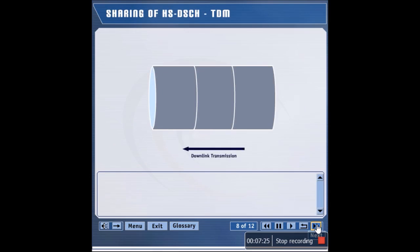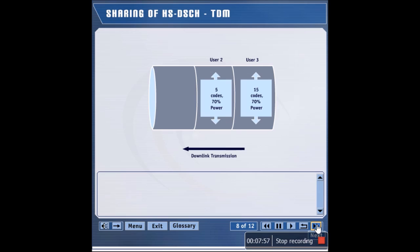One way to share the high-speed channel among multiple users in a cell is to use TDM, or time-division multiplexing. In a TDM approach, one user is served in a 2 millisecond interval. Assuming 70% of the downlink power is available for the high-speed channel: first, data is transmitted to user 3 on the HSDSCH using 15 OVSF codes in a 2 millisecond period. In the next interval, data is transmitted to user 2 using 5 OVSF codes, and in another interval, data is transmitted to user 1 using 10 OVSF codes. To summarize, all power and all OVSF codes can potentially be assigned to just one UE during a 2 millisecond interval.